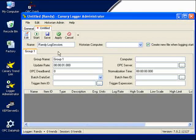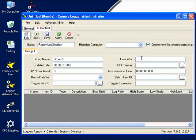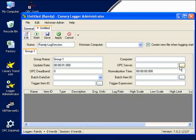From here, I will leave the Historian computer the same. That's going to be my computer. That's the default, the OPC server computer. Again, the default, that's my computer. And for the OPC server, I'm going to select what OPC server to connect to.